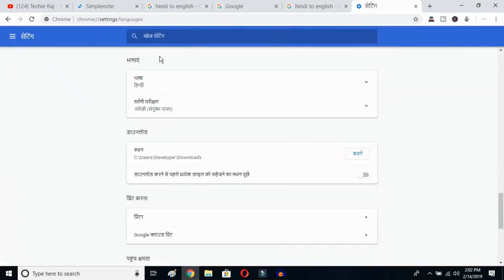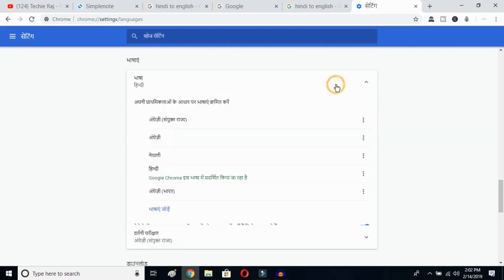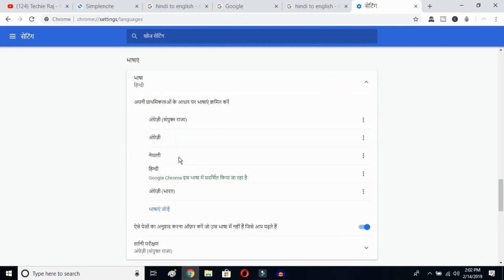Once you click there, you'll be able to see the advanced options. Click on the top button — this is the language button. Click over here and you can see the languages that were previously selected.